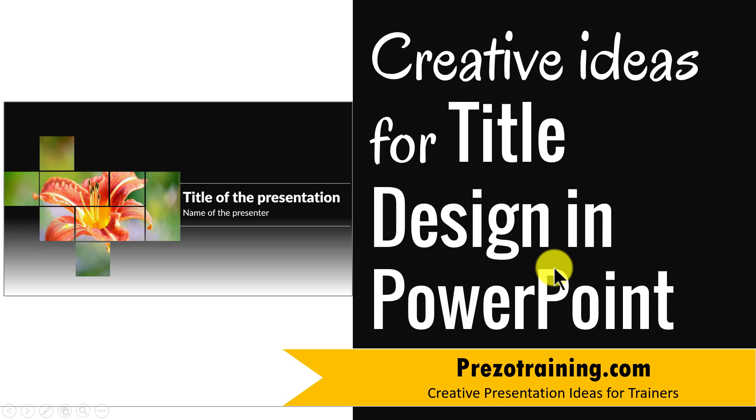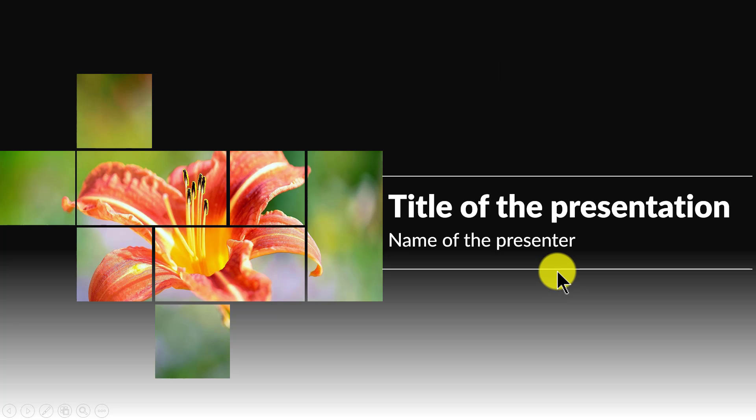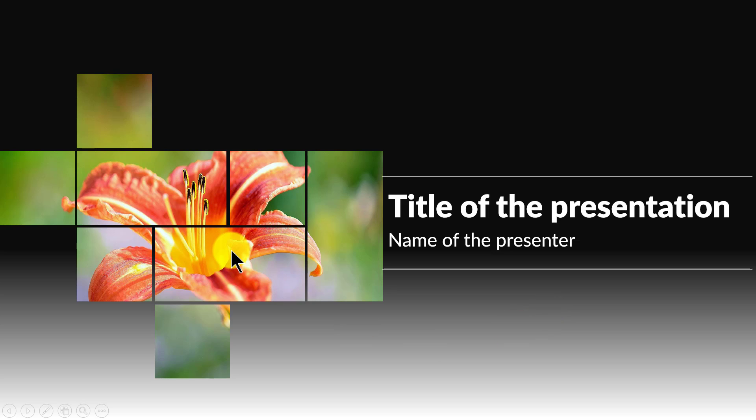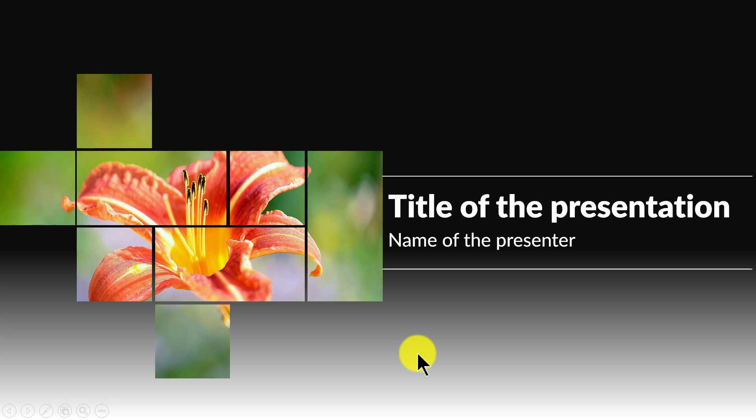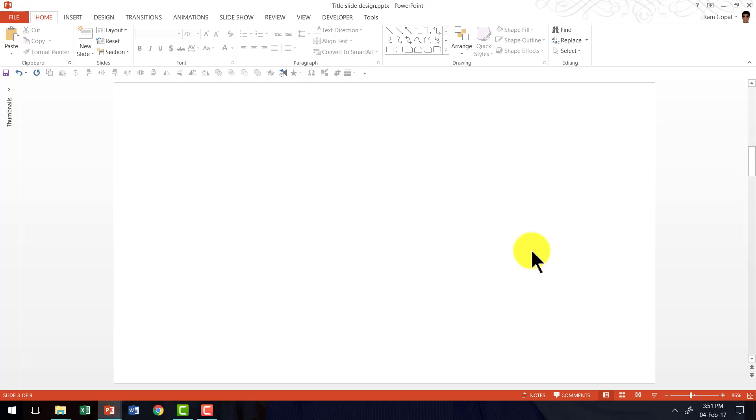The title design you will learn to create today looks like this. Isn't this beautiful? You can replace this picture with any picture of your choice and that will give the audience an idea of the content of your presentation. Let me show you how to create this beautiful title design from scratch.